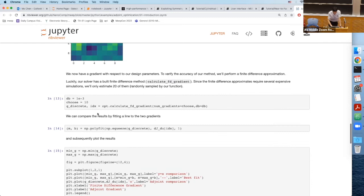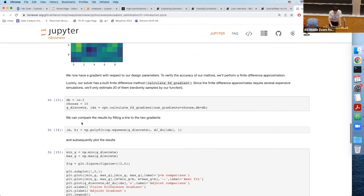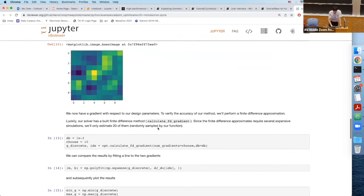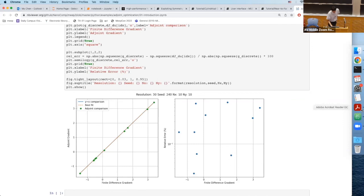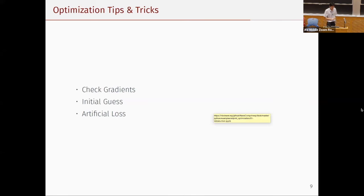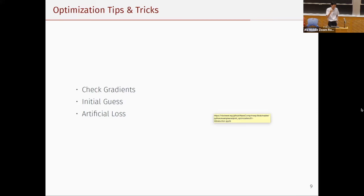We have a calculate_finite_difference_gradient function. You specify points — for example 10 random points — and a step size for the finite difference gradient. Then compare the finite difference result with the adjoint gradient and make sure they align. That's the first important piece of advice. Second: the initial guess for your optimization problem can be very important. If you have many constraints, make sure the initial guess is in the feasible region, otherwise there's no guarantee about the output. Also, if you have a rough idea what the structure will look like, use that as initial guess.